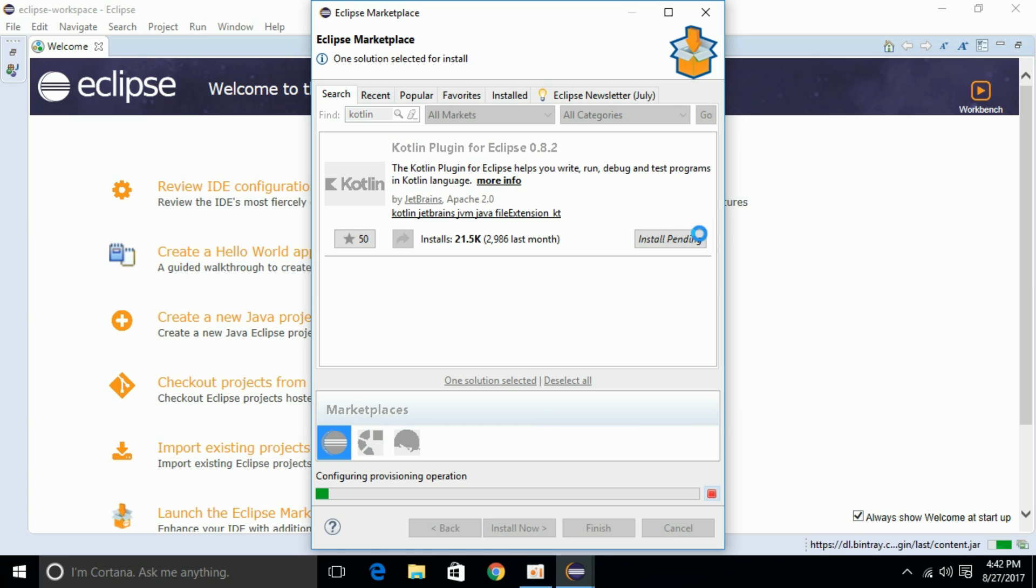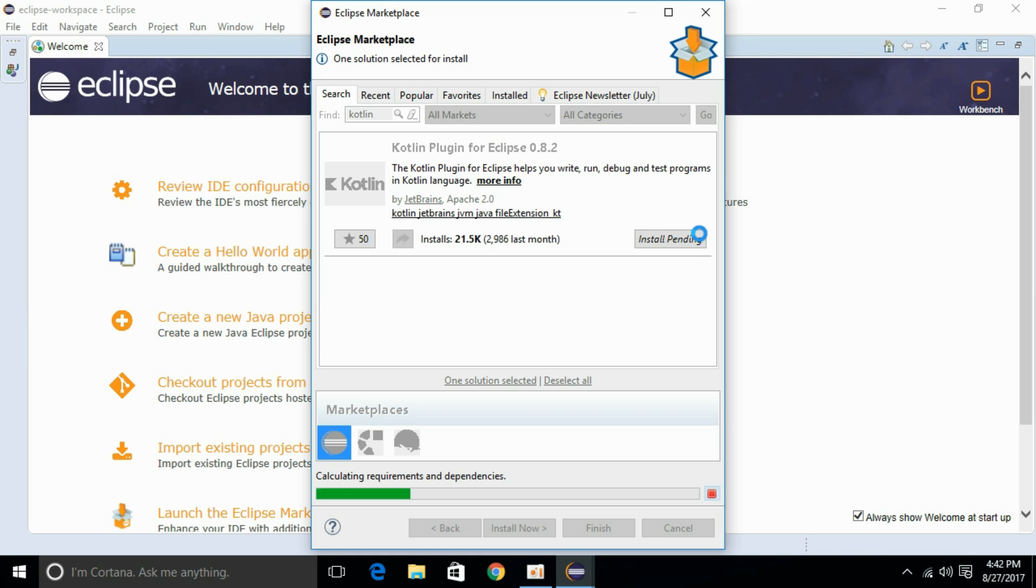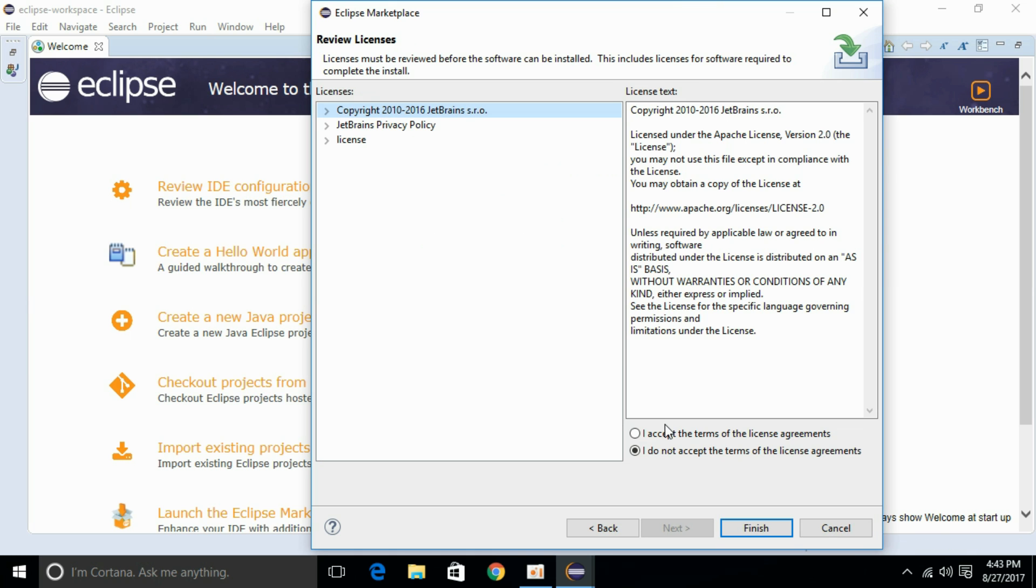It will automatically start downloading and installing the Eclipse plugin. Just accept the license agreement and click Finish.